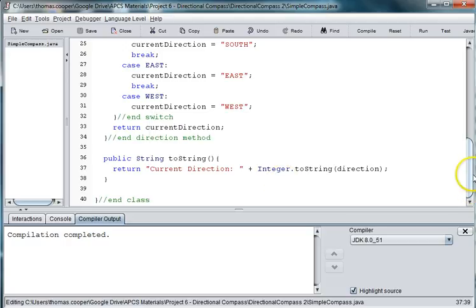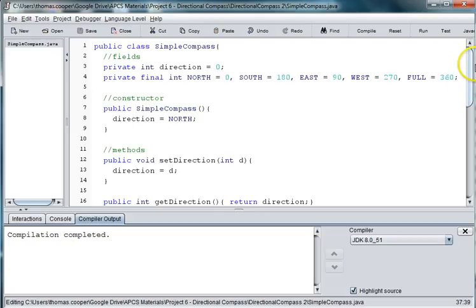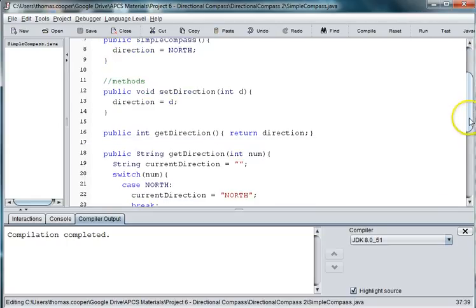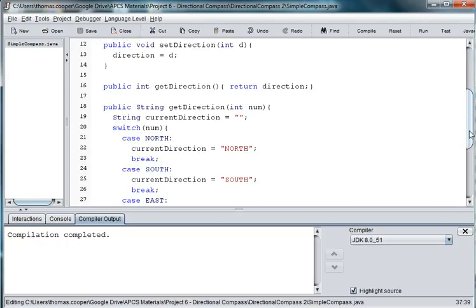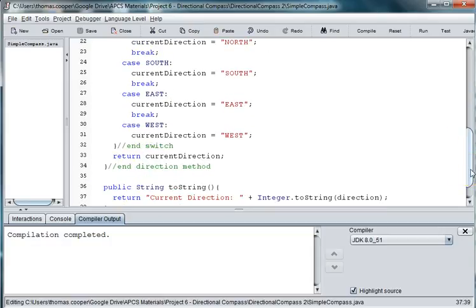So that's it for creating a basic class for a compass. We have our fields that return our four cardinal directions. We have getters and setters for each of those methods and those fields. And we have a toString that returns the state of the class. So next time we'll create a runner for our compass and test out some of these methods.